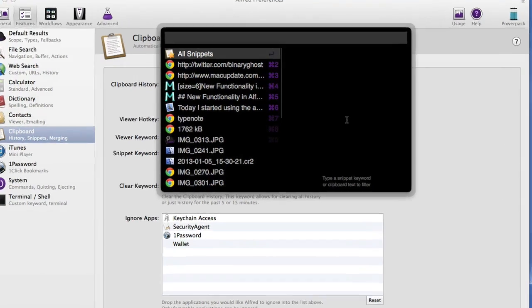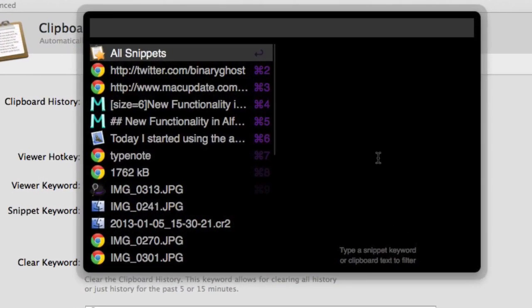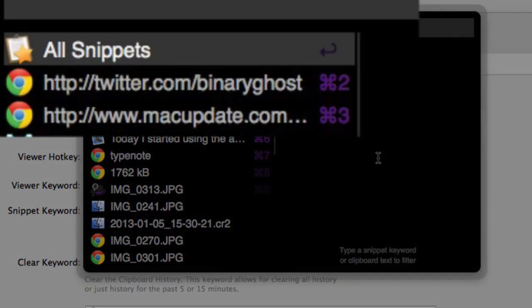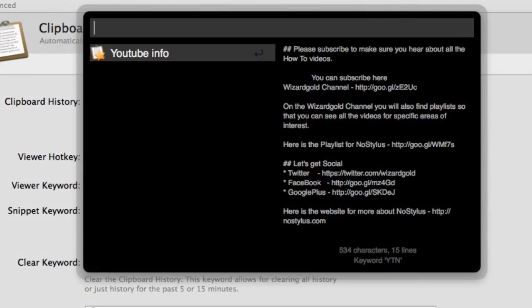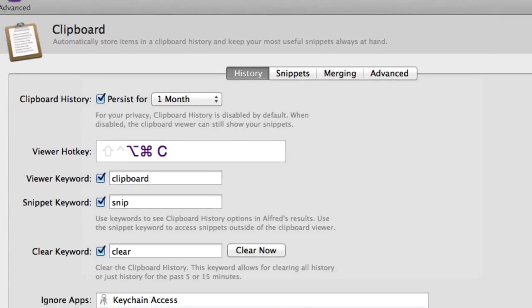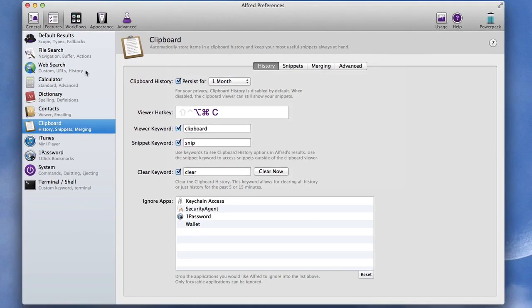So there's Option, Command and C and at the top of the list there I've got all snippets. So let's click on that and I've just got the one snippet in there at the moment. So let's go back into our preferences again.